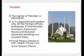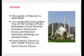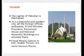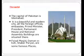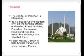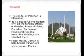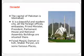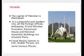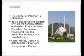The capital city is Islamabad. It is a beautiful and modern city. All the foreign offices, embassies, the Prime Minister's and President's offices, Parliament House, and National Assembly buildings are situated here. Faisal Masjid, Daman-e-Koh, and Shakarparian are some famous places located in Islamabad.